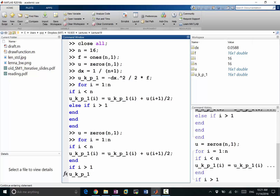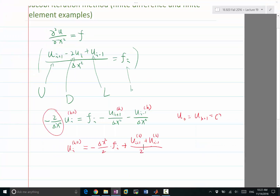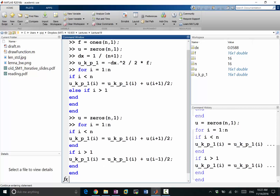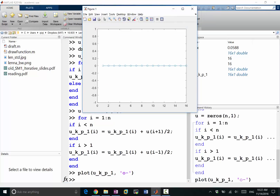So u^(k+1)(i) equals the same thing plus u(i-1)/2 — that completes one iteration. Let's look at it: u^(k+1) is pretty much zero. I'm concerned it looks exactly zero.